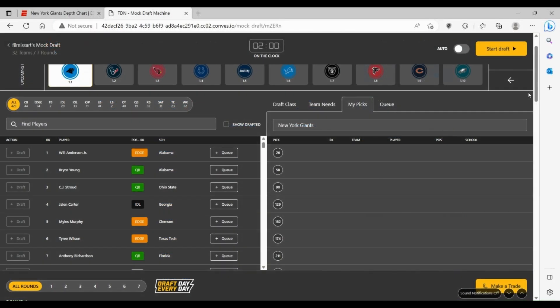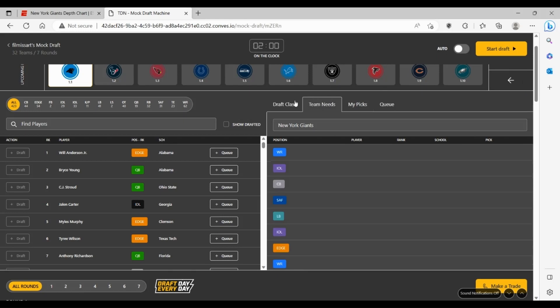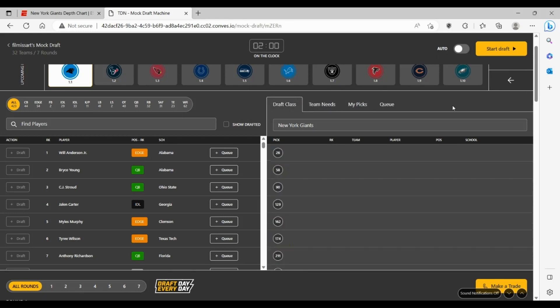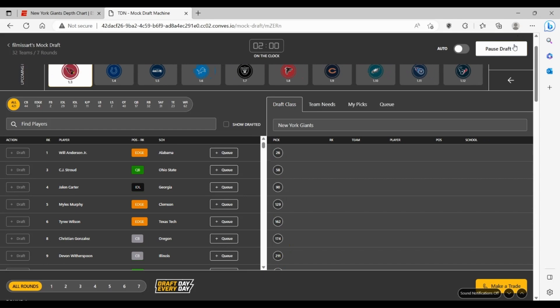Alright, so now we're going to start with a Giants mock draft. They pick kind of later in the first round at 26, so we'll see what's available. There's different kind of needs for the Giants but we'll see what ends up coming the most.